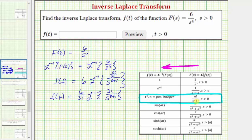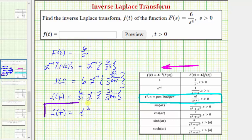Because n equals three, this inverse Laplace transform equals t to the third. So f(t) equals six divided by three factorial. Three factorial is three times two times one, which is six. So we have six divided by six, which equals one. Therefore f(t) is just t to the third. We did some extra work here because six divided by s to the fourth fit the form perfectly, but many times it won't, so let's look at one more example.